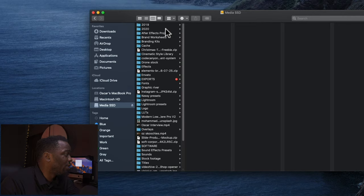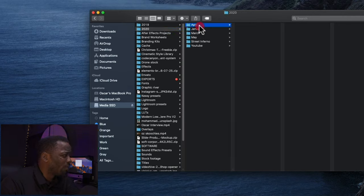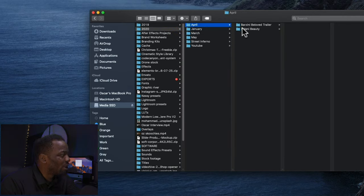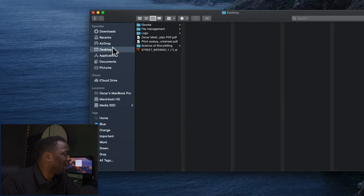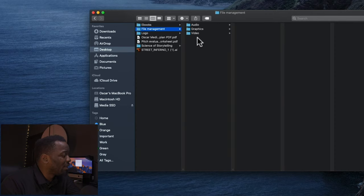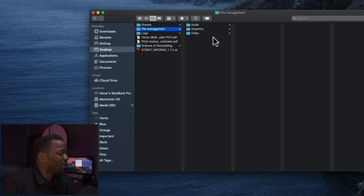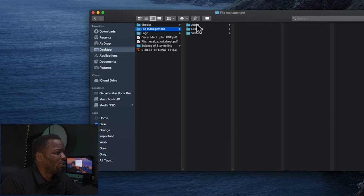As you can see under this I have the year which is 2020, the month, then I have the projects. And under the projects you can still see that I have it set up in the same way which I've shown you with video, graphics, and audio.